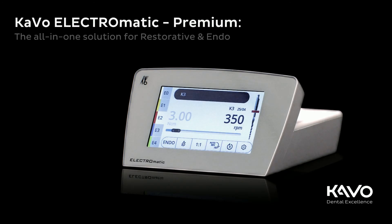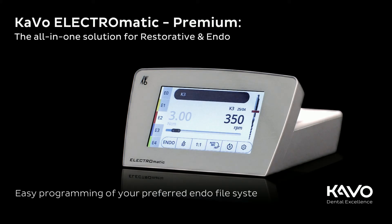KaVo ELECTROmatic Premium, the all-in-one solution for restorative and endo. In this video you will learn how easy it is to program your preferred endo file systems.